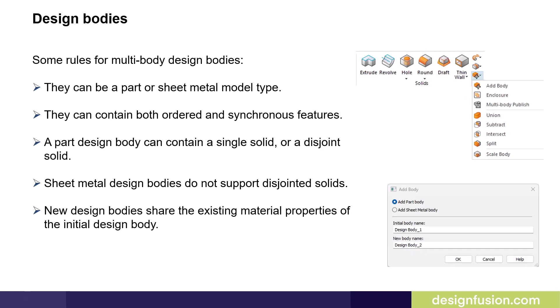Design bodies can be a part or sheet metal model type and they can contain both ordered and synchronous features. A part design body can contain a single solid or disjoint solid, but sheet metal design bodies do not support disjointed solids. Any added new design bodies share the existing material properties of the initial design body.